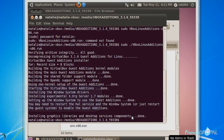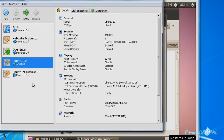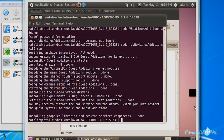Once Guest Additions are installed, you will have to restart Ubuntu as suggested. But what we'll actually do is shut it down, because we're going to be adding some shared folders in the settings. You can't modify settings when the machine is running — see, it's grayed out. Let's shut it down then.